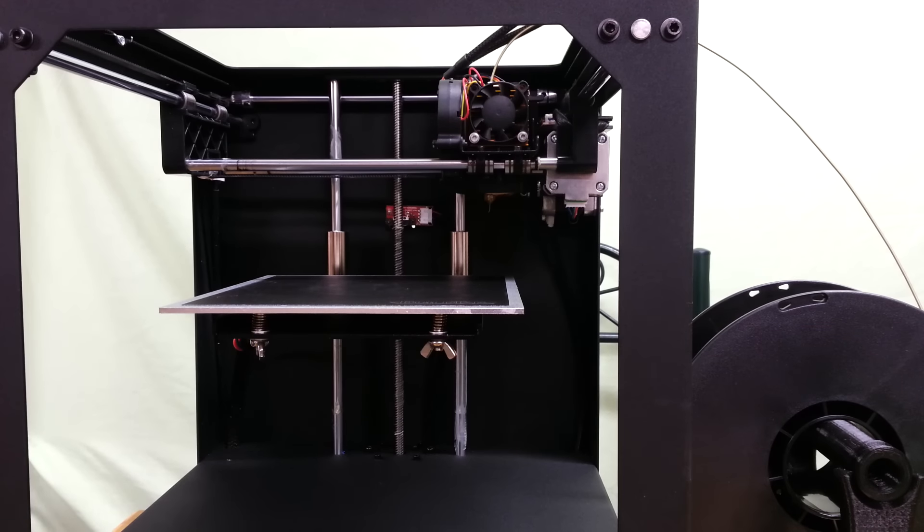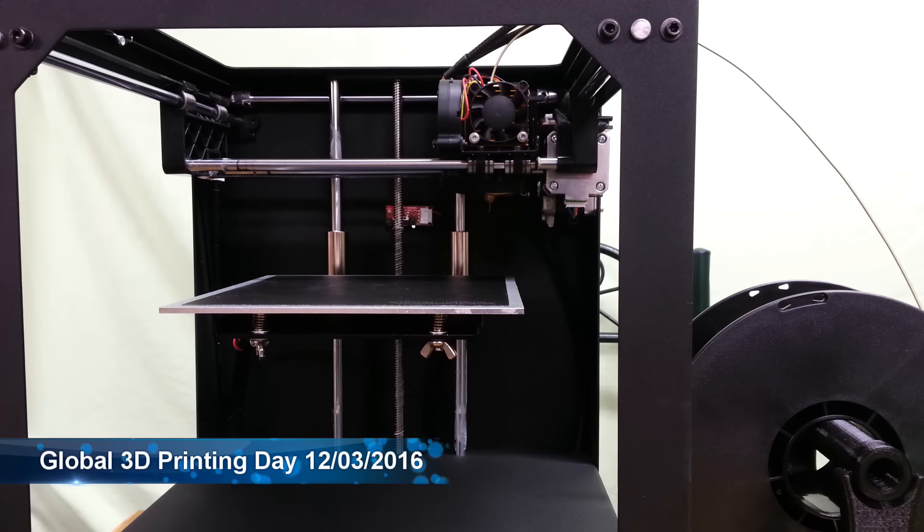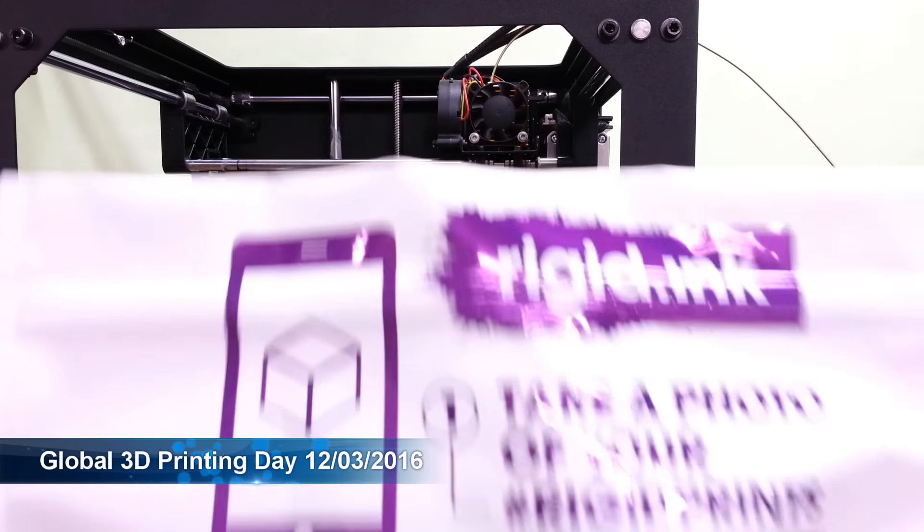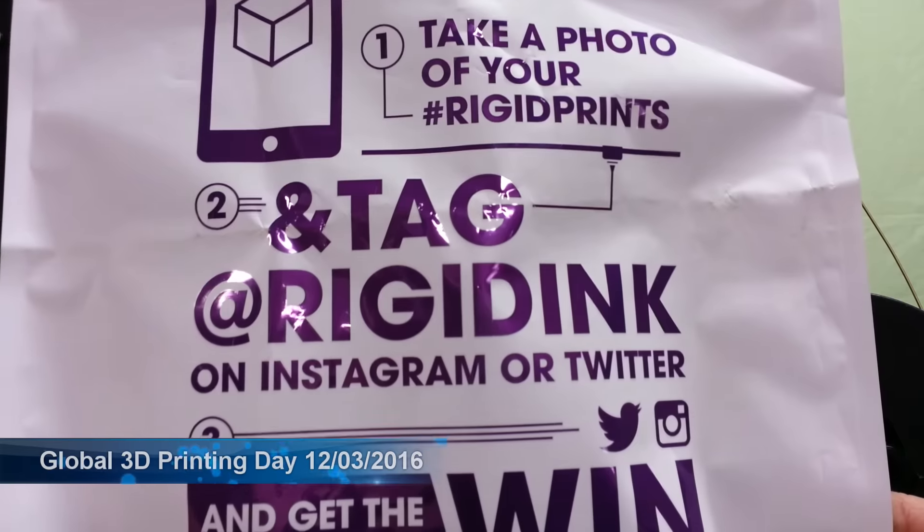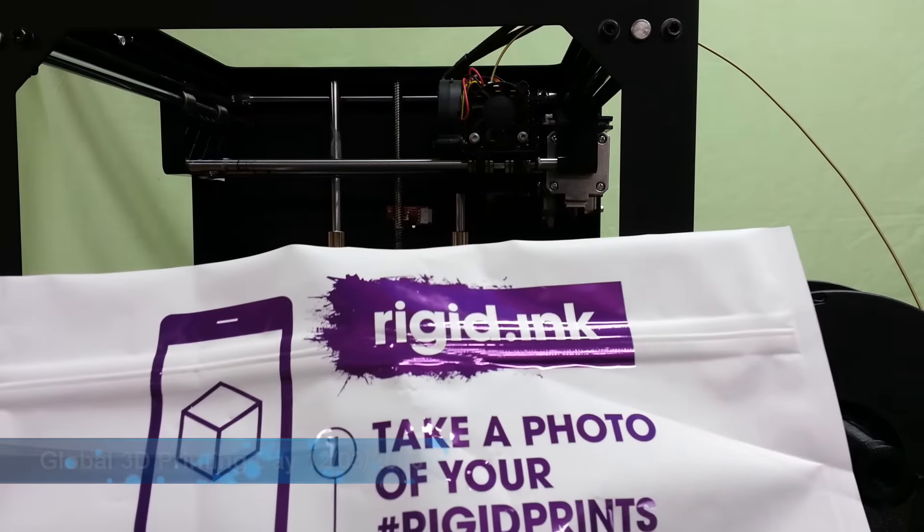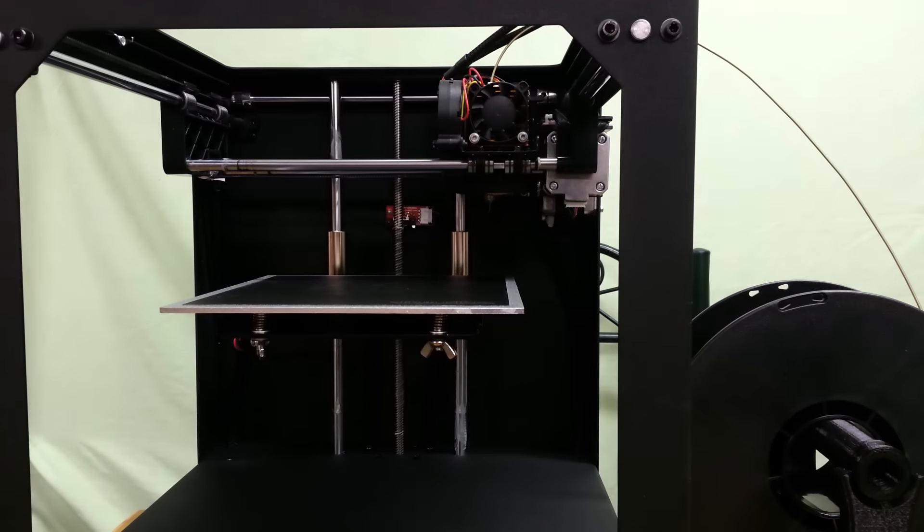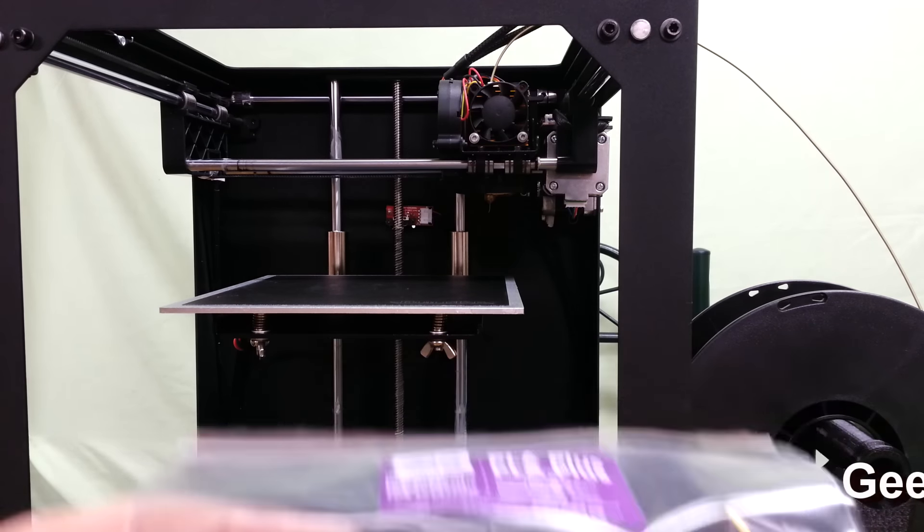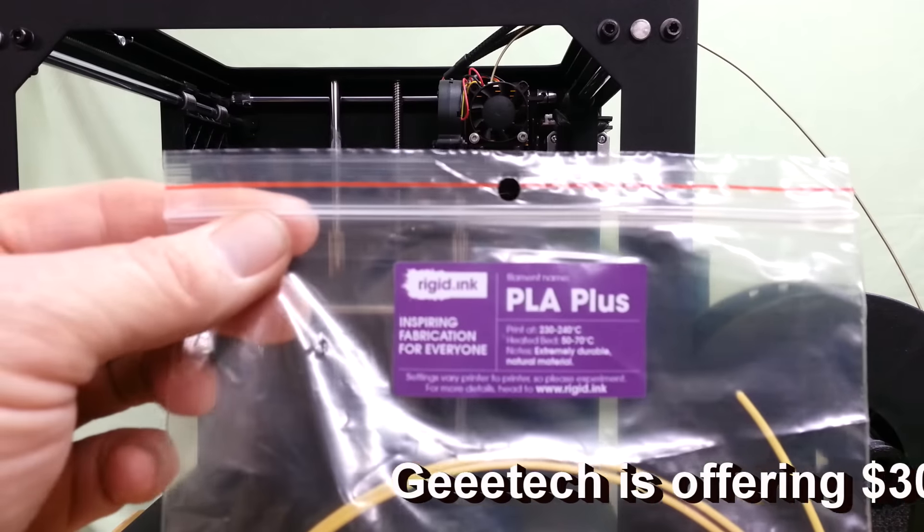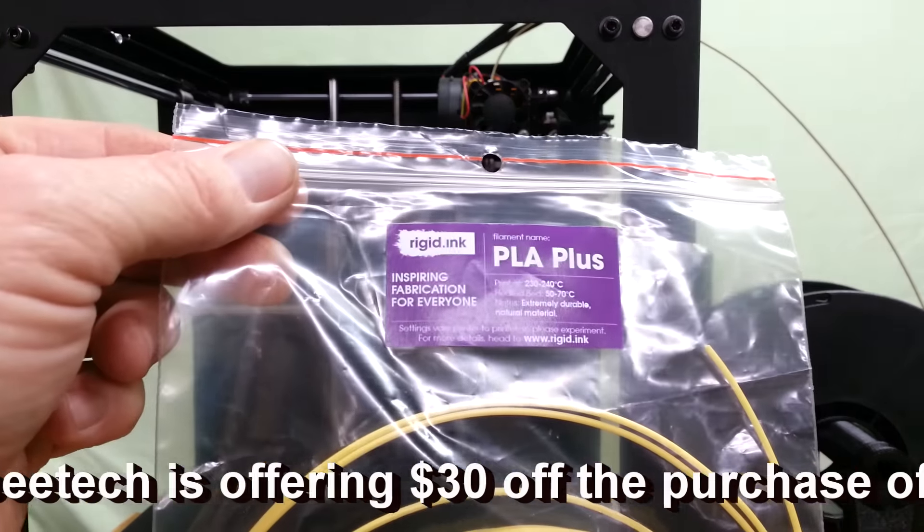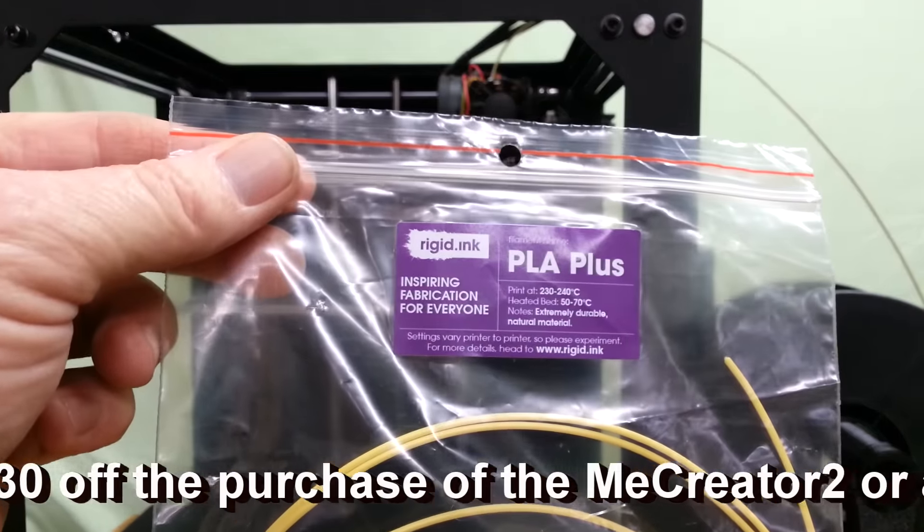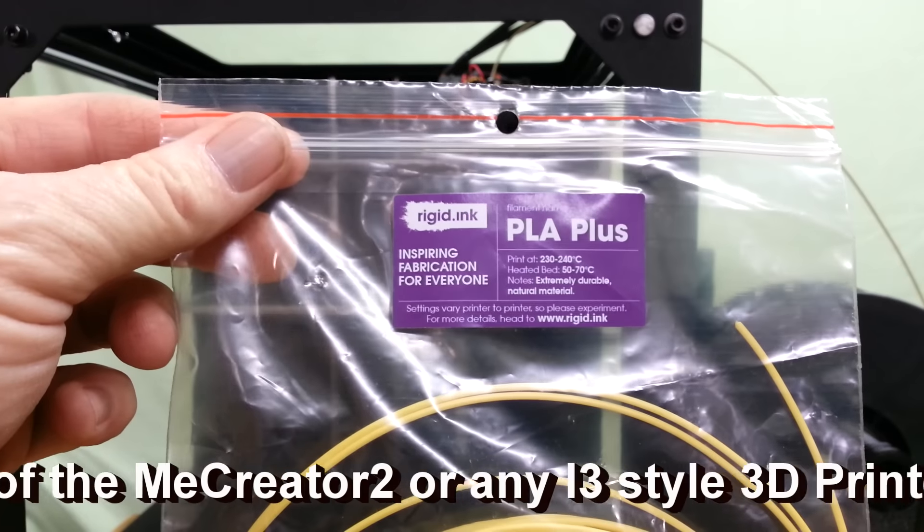Hey guys, in celebration of Global 3D Printing Day, I received some filament samples from Rigid Ink. Today I'm going to print with the yellow PLA Plus. This melts at a higher temperature than standard PLA, supposed to melt between 230 and 240 degrees Celsius, so I'll be giving that a shot.